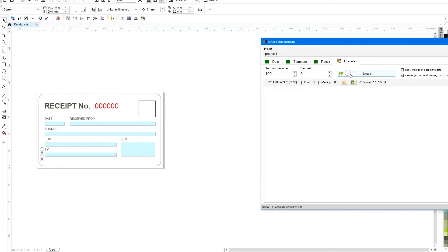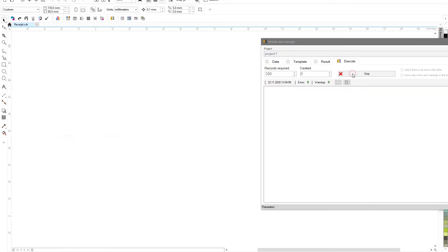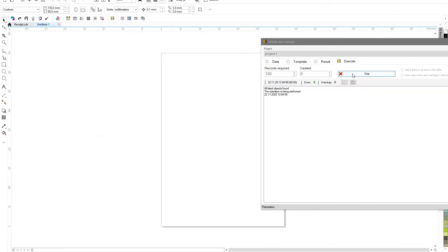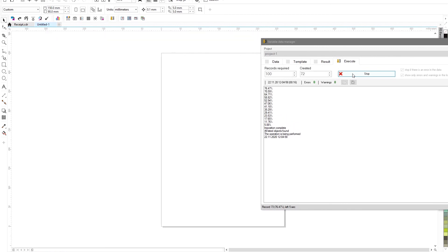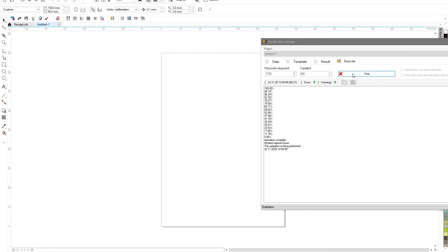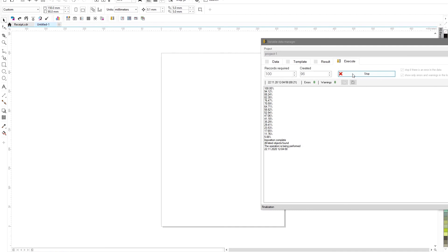Using the same approach, it is possible to create projects with a large number of different types of data fields and bind them to various objects, using both single-page or multi-page files as a template. This opens up huge possibilities for fast and convenient generation of variable data in CorelDRAW.